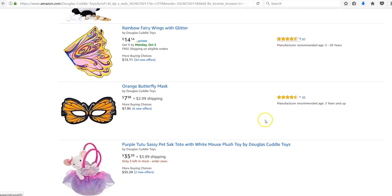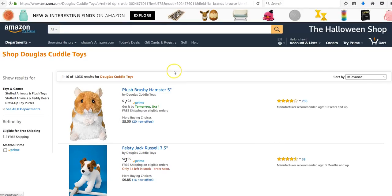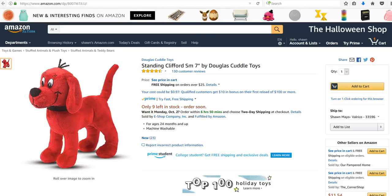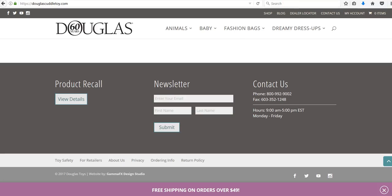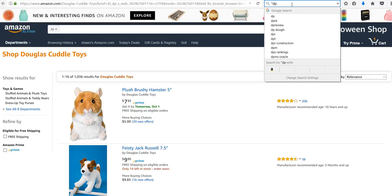Most of them have a handful but a lot of them have near a hundred or some of them have 200 or more. So we're talking about a lot of good selling products. All I did was I went ahead and searched for Douglas Cuddle Toys.